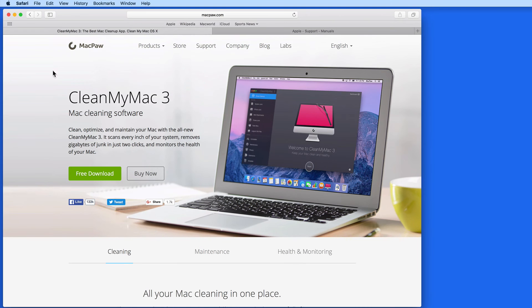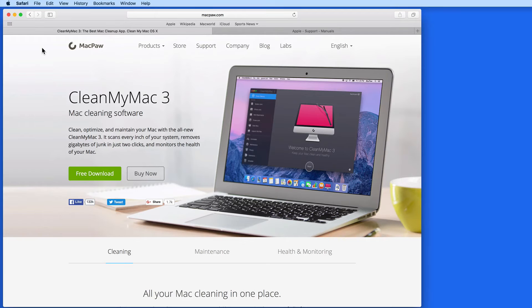In this lesson, we're going to look at downloading various files with Safari. We'll start here at MacPaw.com's CleanMyMac download page.